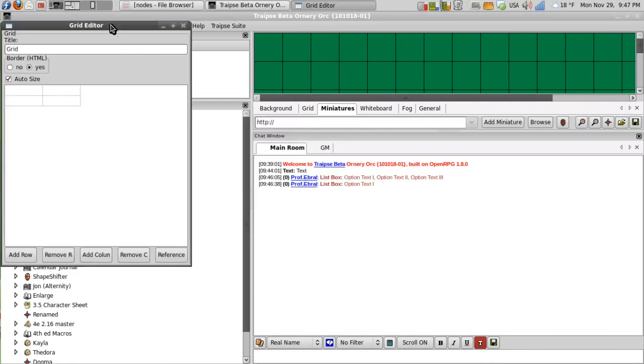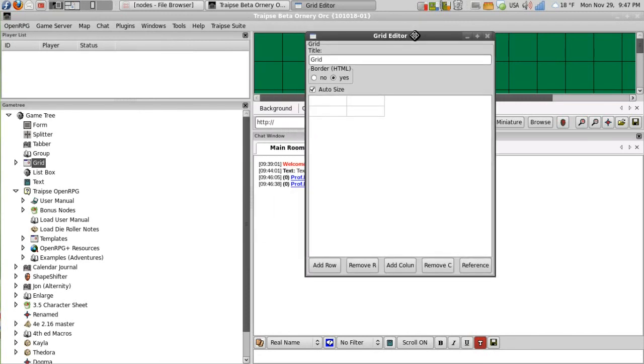So this is what it looks like in design mode. Again, we have our title here. All of our nodes will allow us to modify the title.